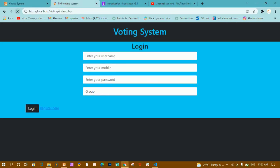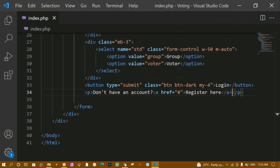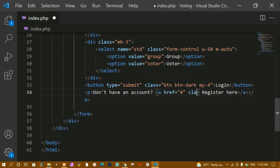Now I need to change the color of this paragraph text and give it some spacing. I'll give the paragraph the class 'text-white'. I'll save and refresh — the color has changed to white.